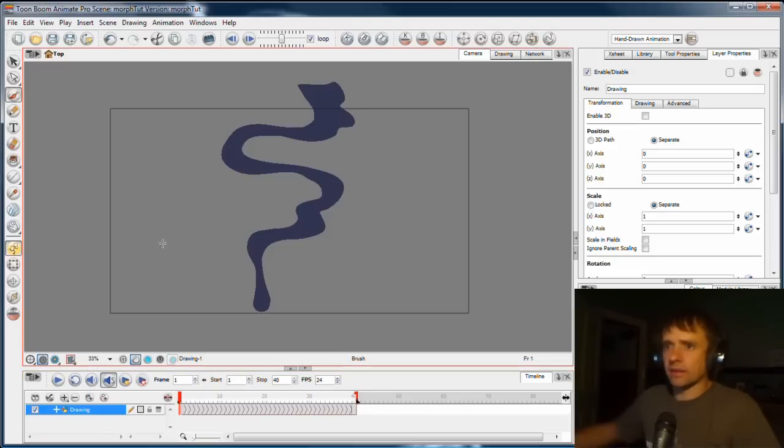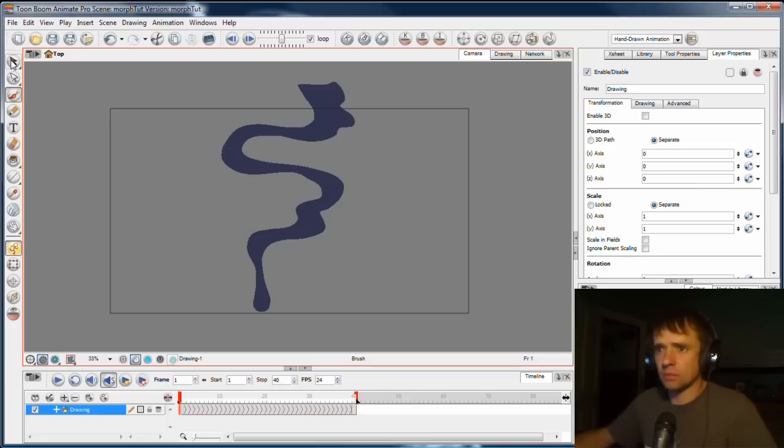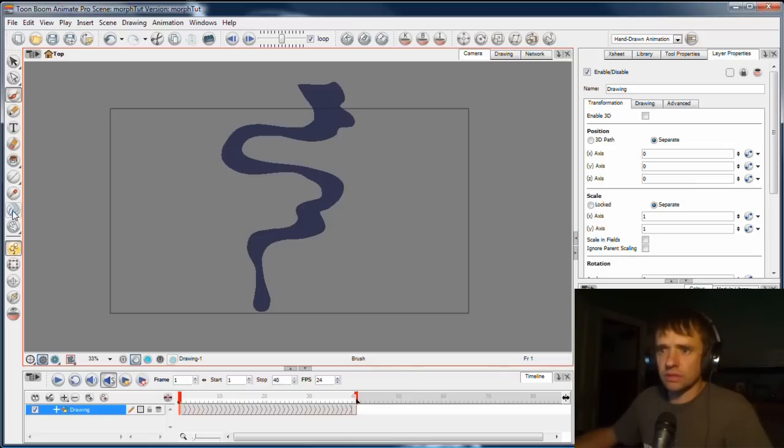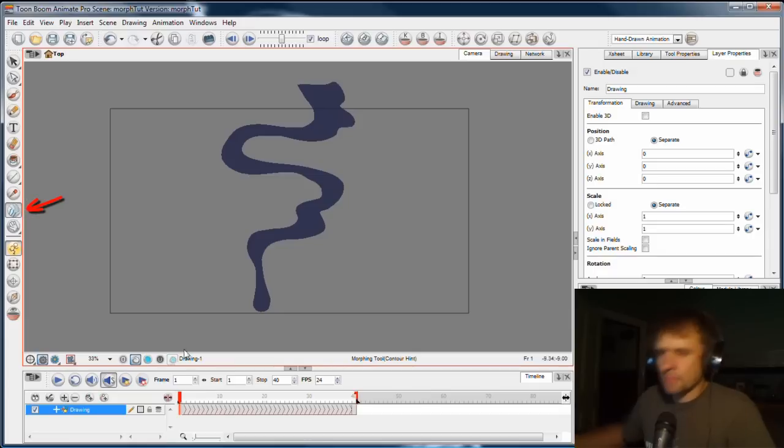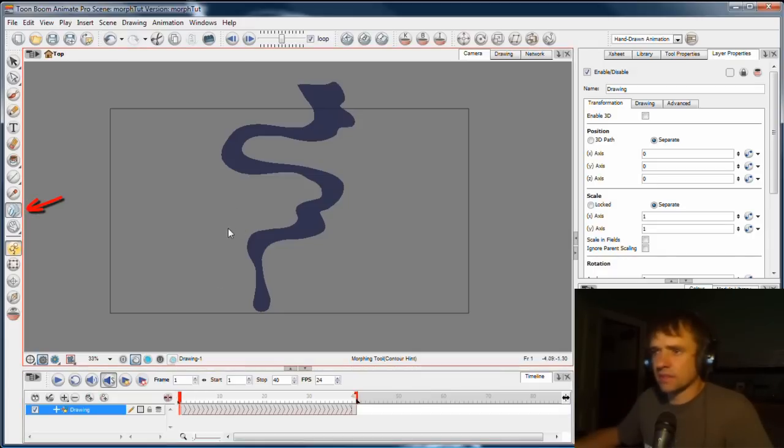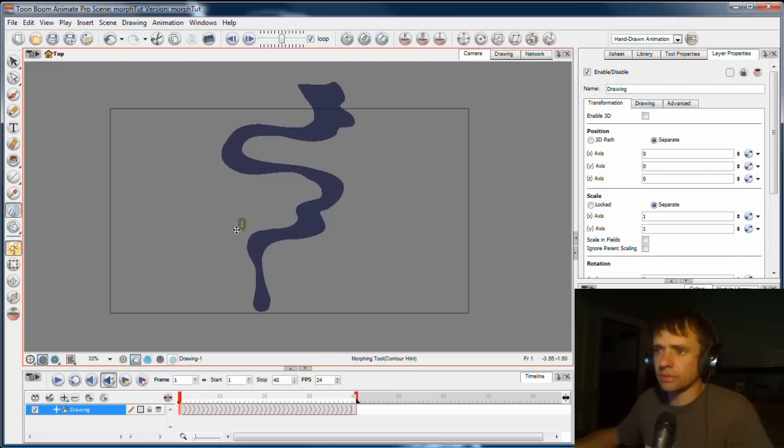So to do that, we select the morphing tool, and the morphing tool in the tools panel is this one here, morphing. So what this does is allow you to place a point, and that point is a little label. So in the first keyframe, I'm going to label this section here.